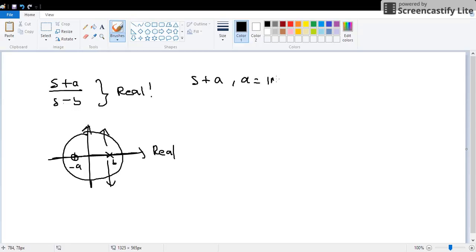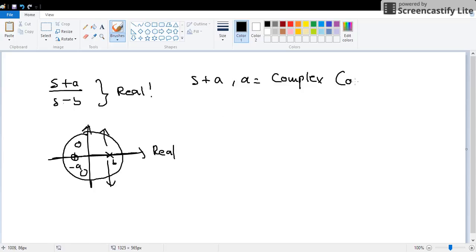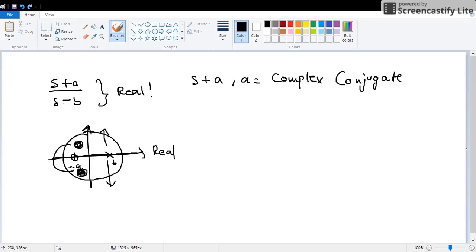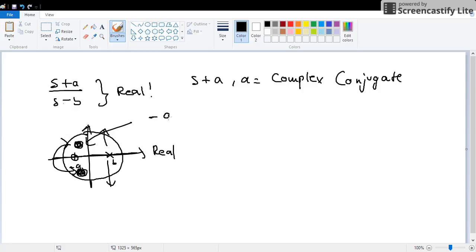What if s plus a where a is complex? If a is complex, it means that it must be either here or here, and it must have a conjugate, which explains this pair here. So that's a complex conjugate. This might be a plus j a imaginary, let's say, and this is negative a minus j a imaginary.